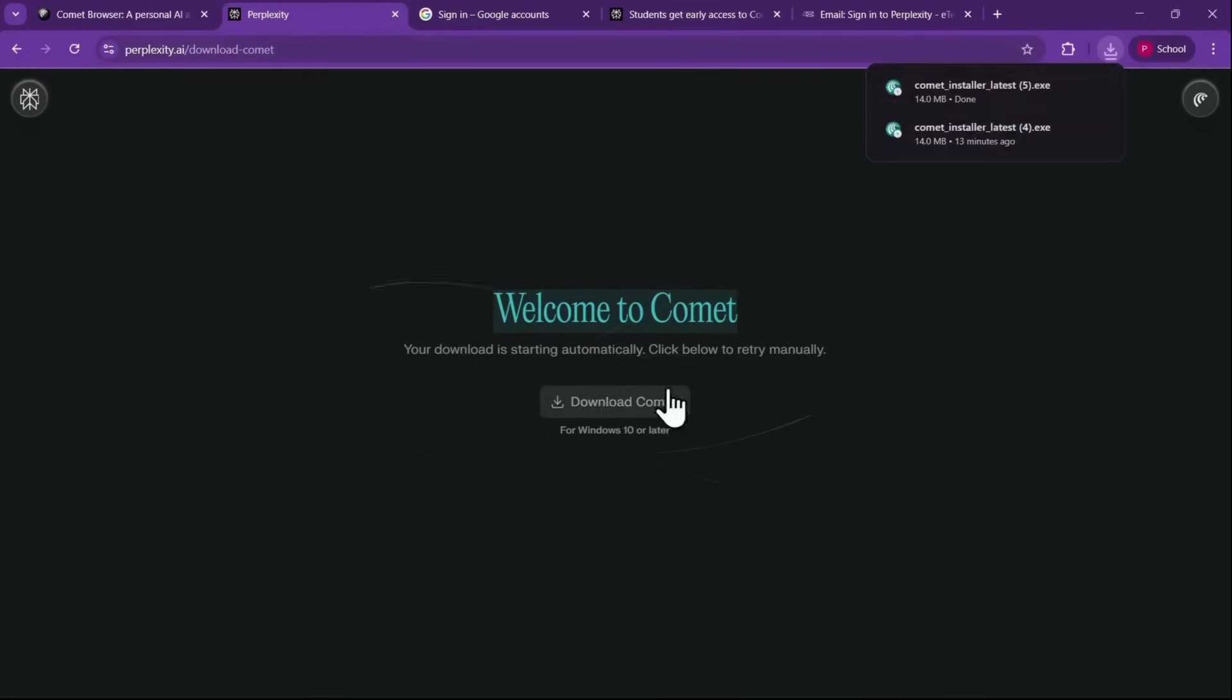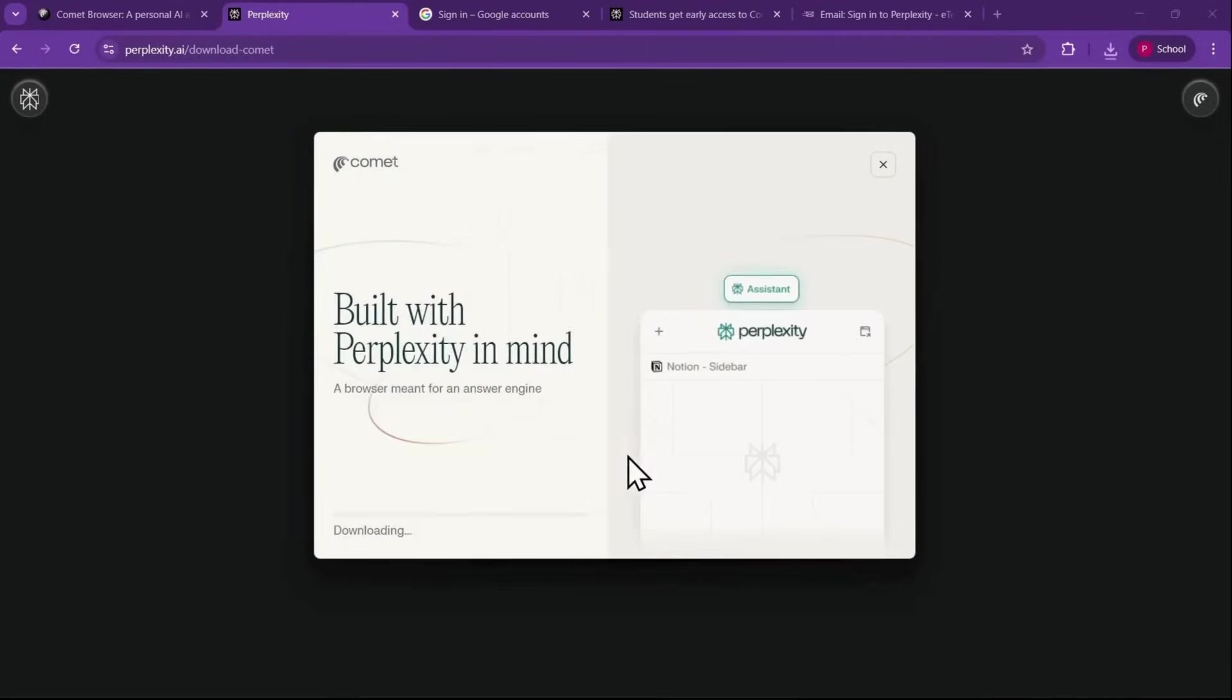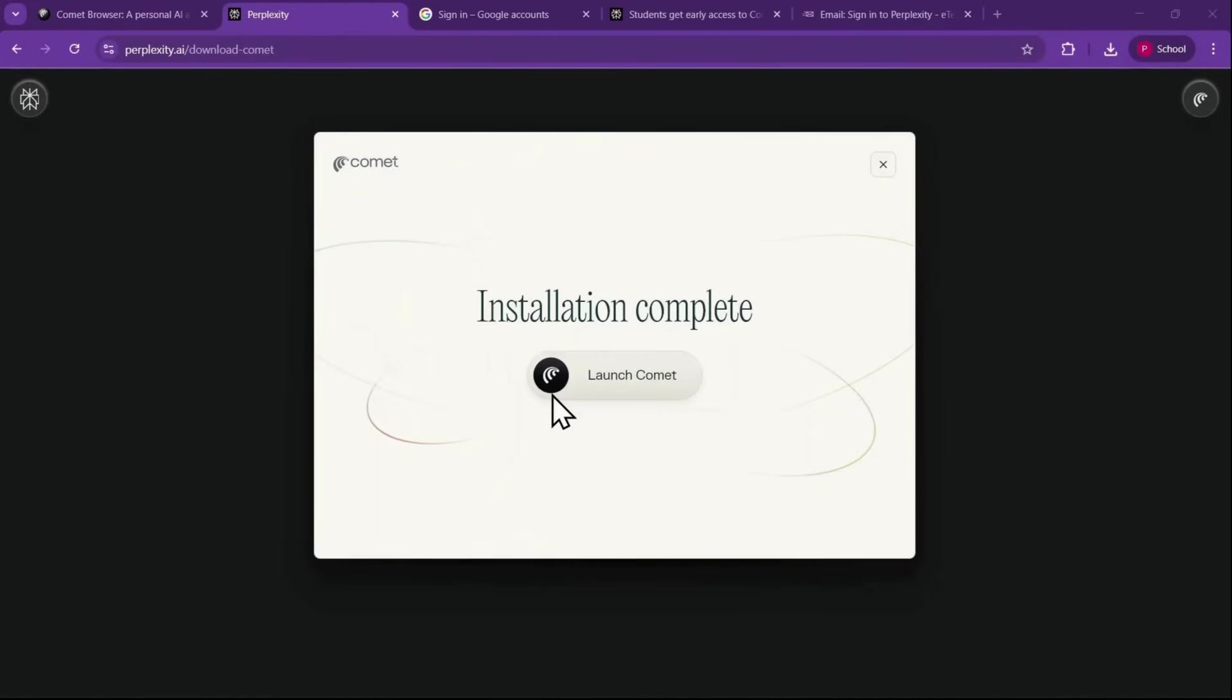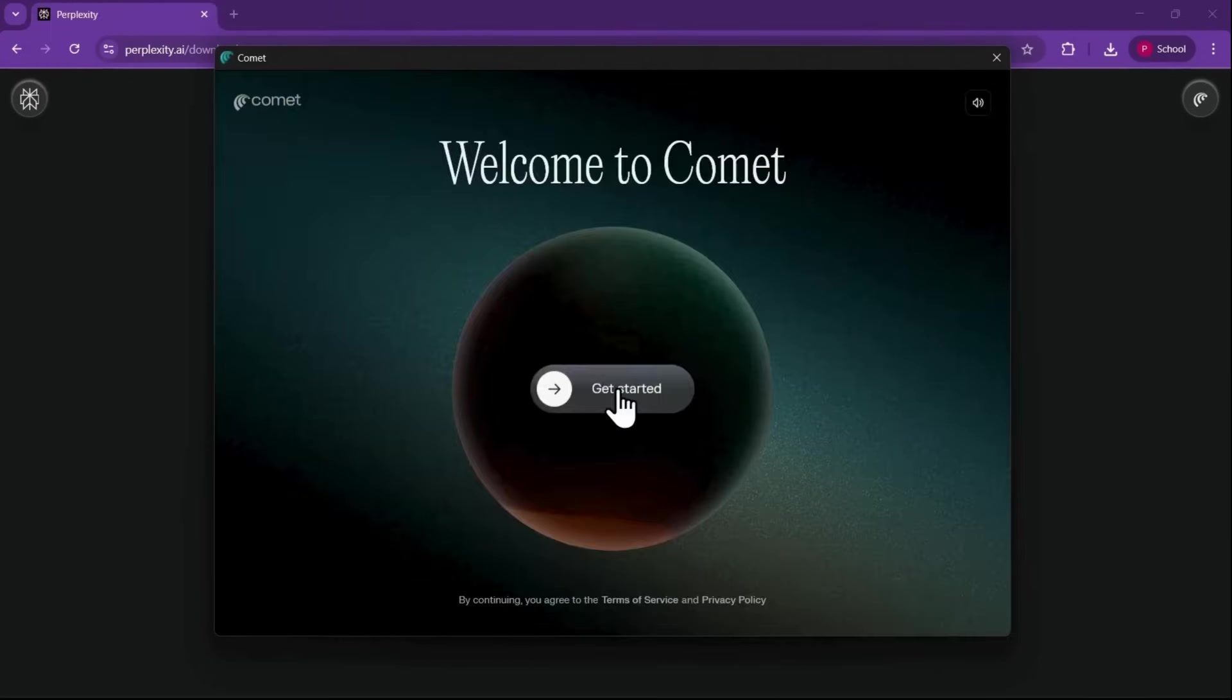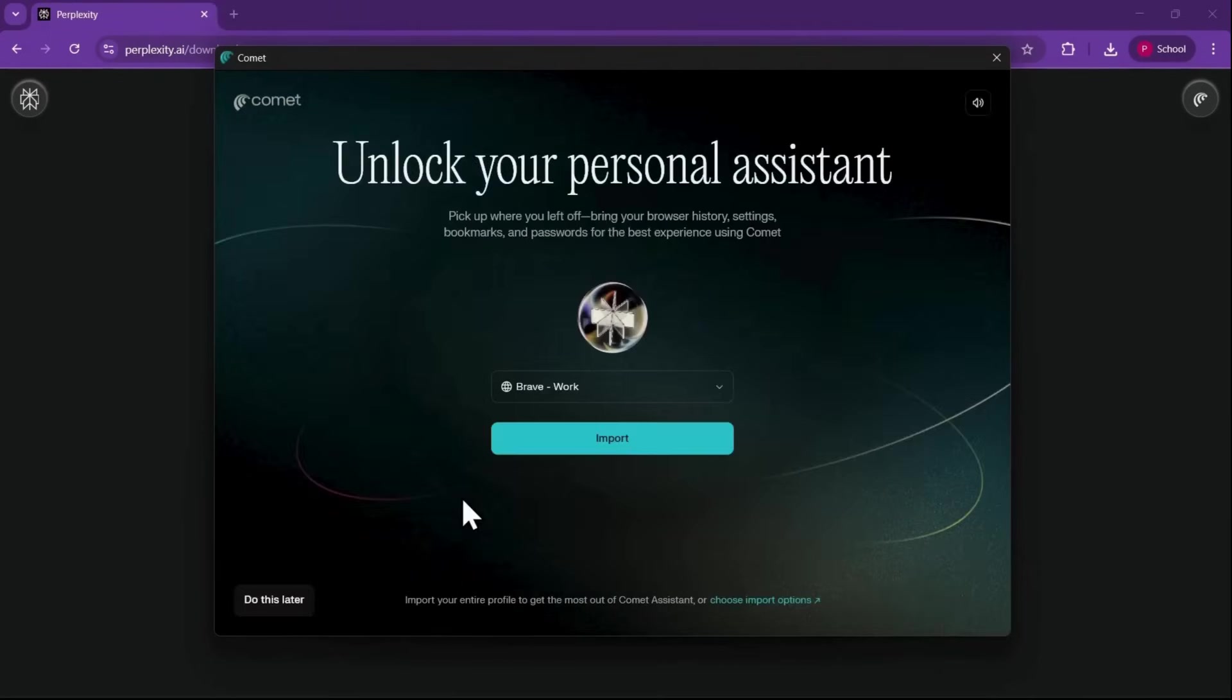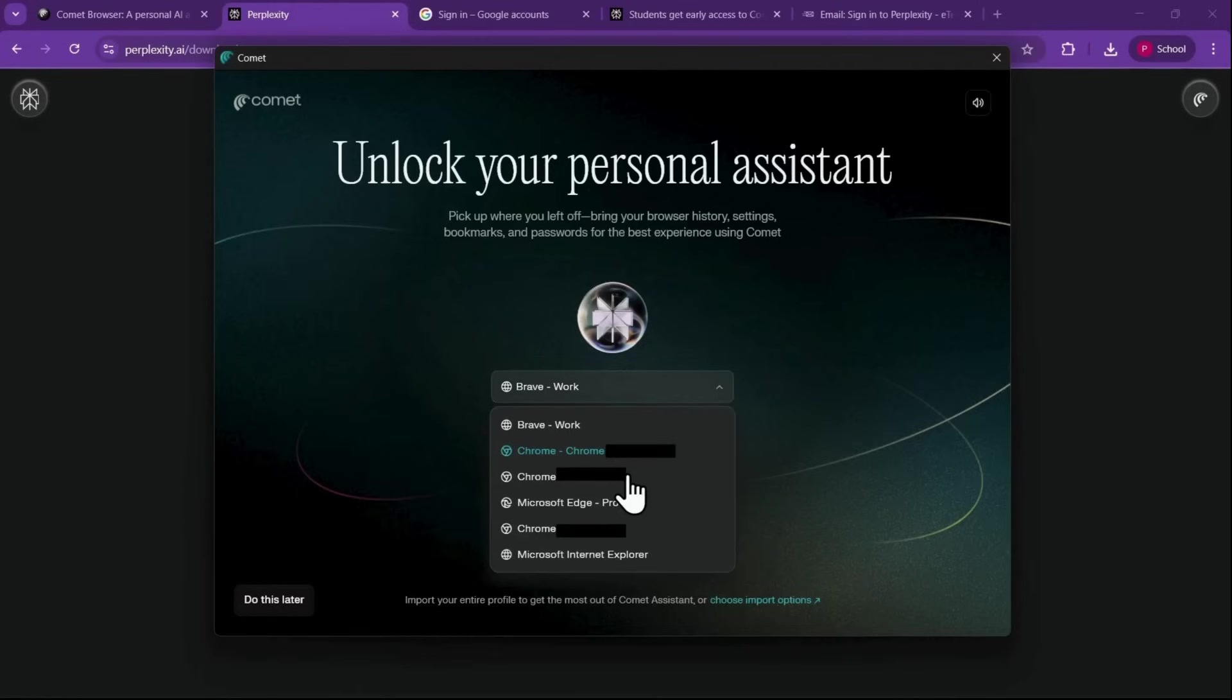Once you have access, click Download Comet. After the file downloads, open it and click Start Install. Wait for the installation to finish, then select Launch Comet. When the browser opens, click Get Started. You can choose to import bookmarks or profiles from Chrome or other browsers, or skip this step by clicking Do This Later.